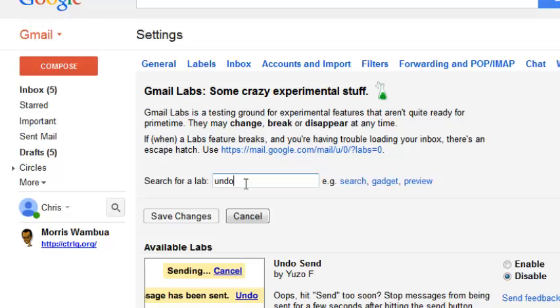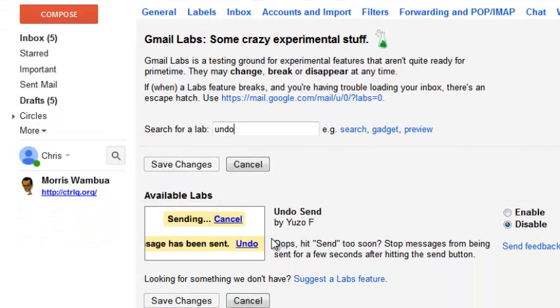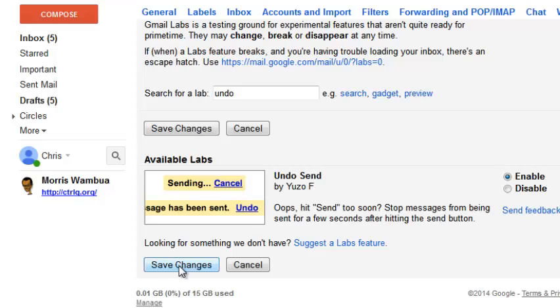Once you type undo, the feature will come up. It should look something like this called undo send. So click on enable this feature and then click on save changes.